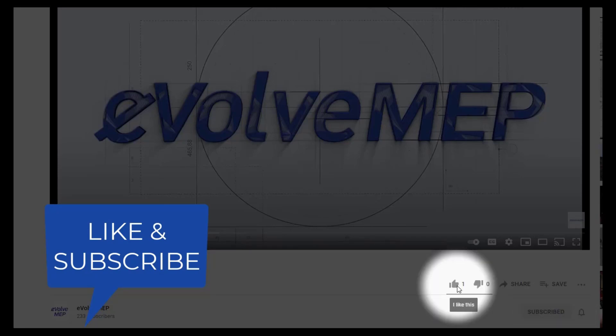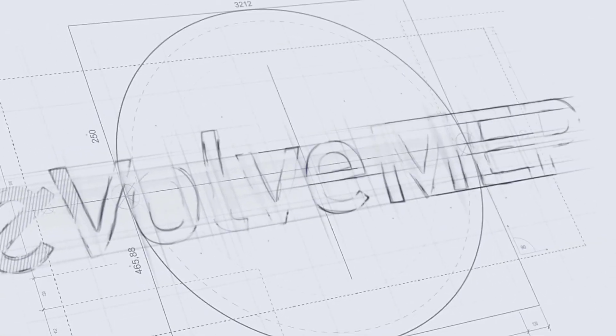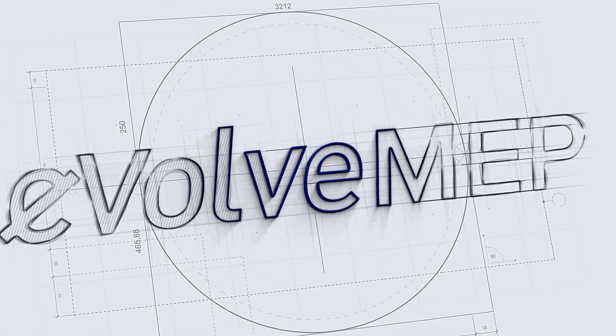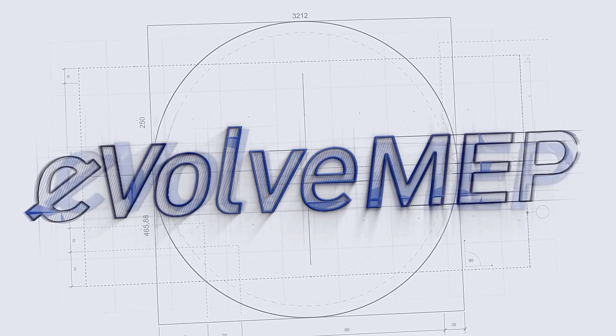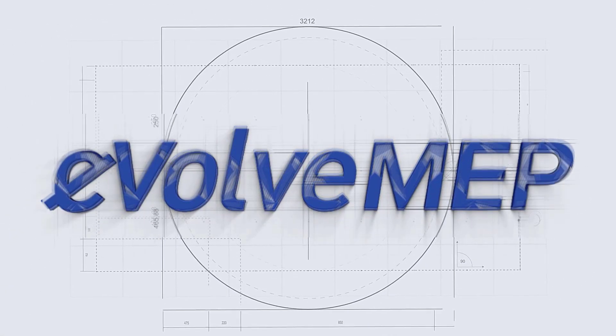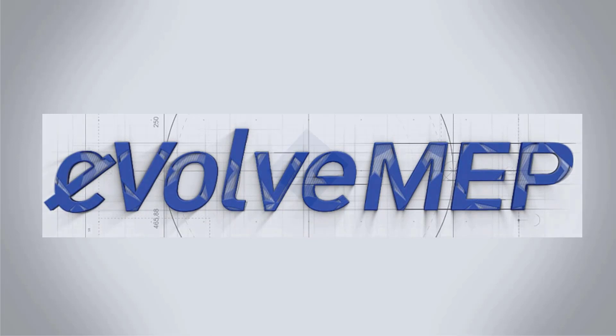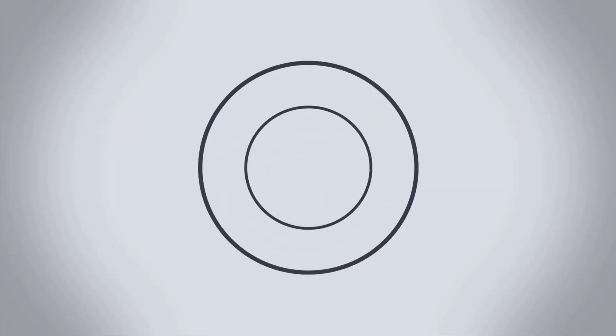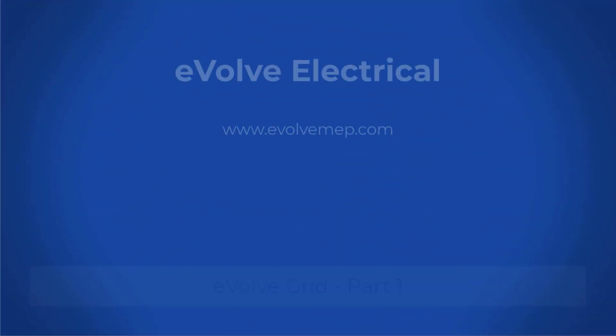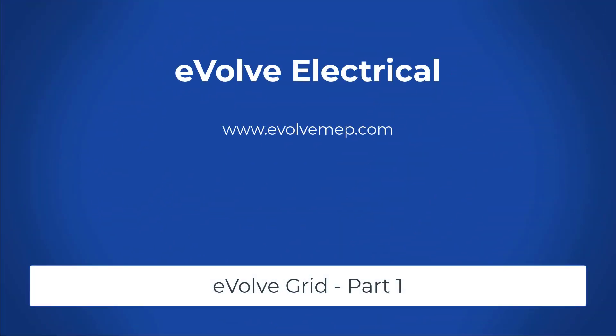Don't forget to like and subscribe to Evolve MAP. Hello! This is Amber Zinke with Evolve Electrical.